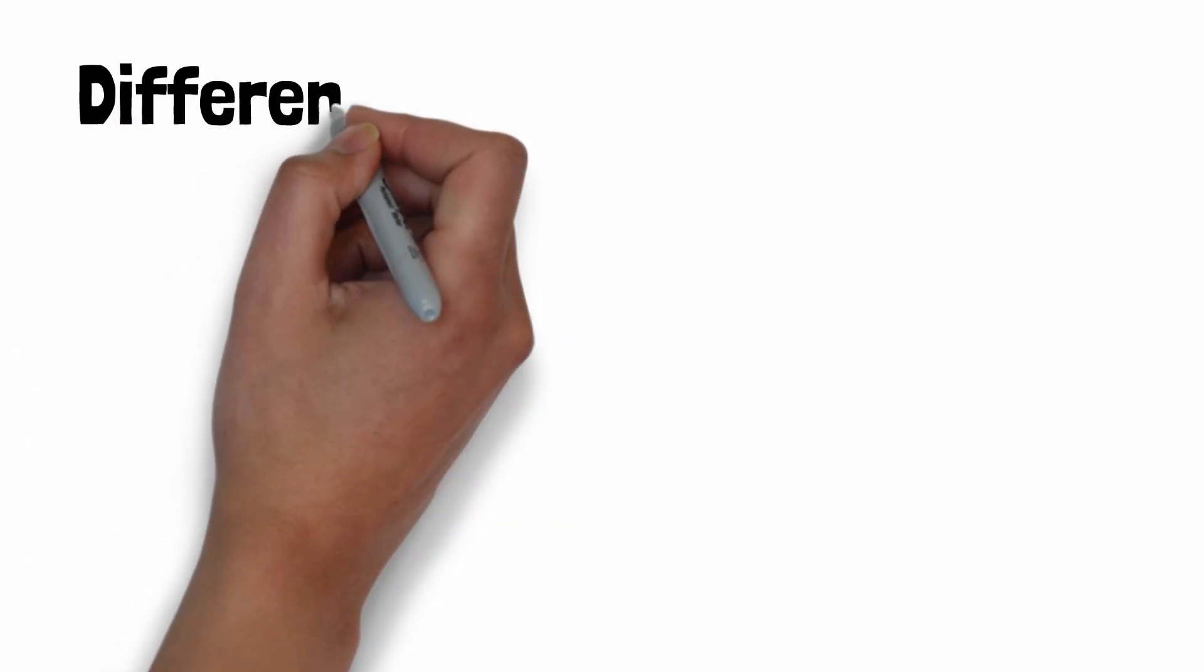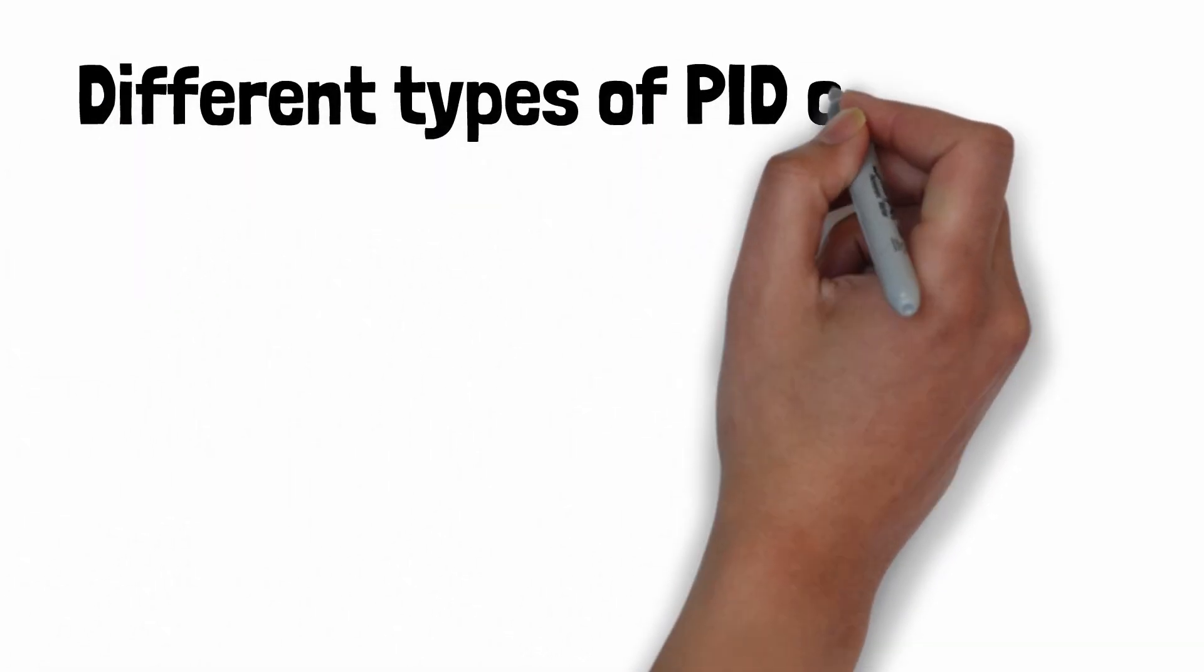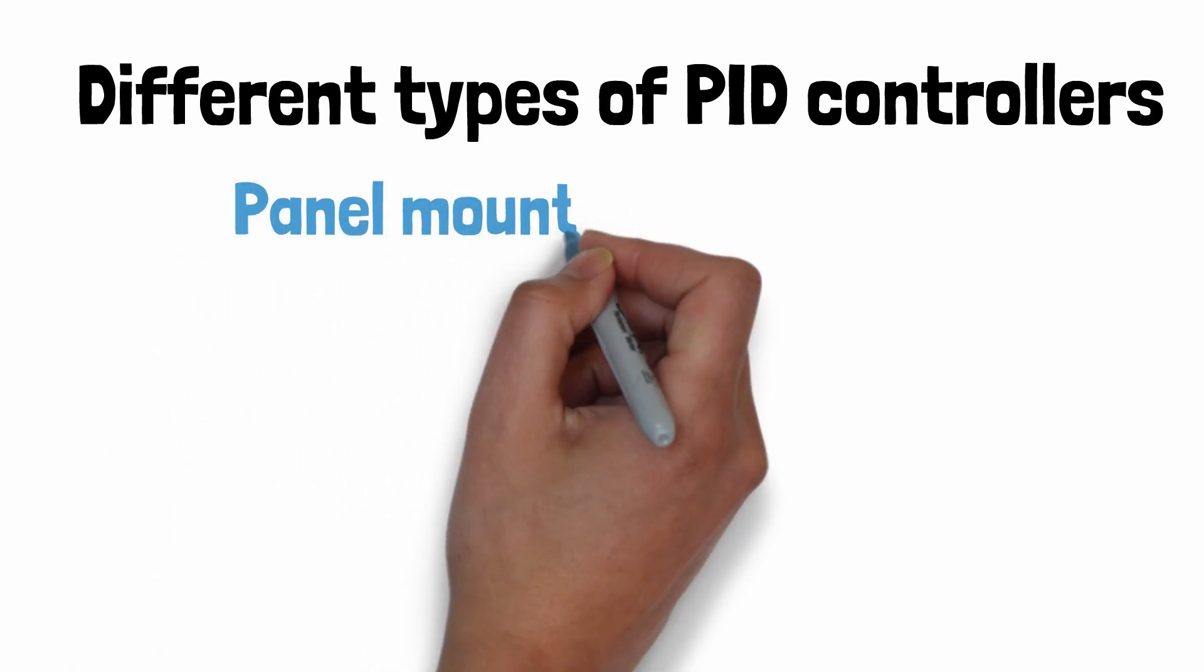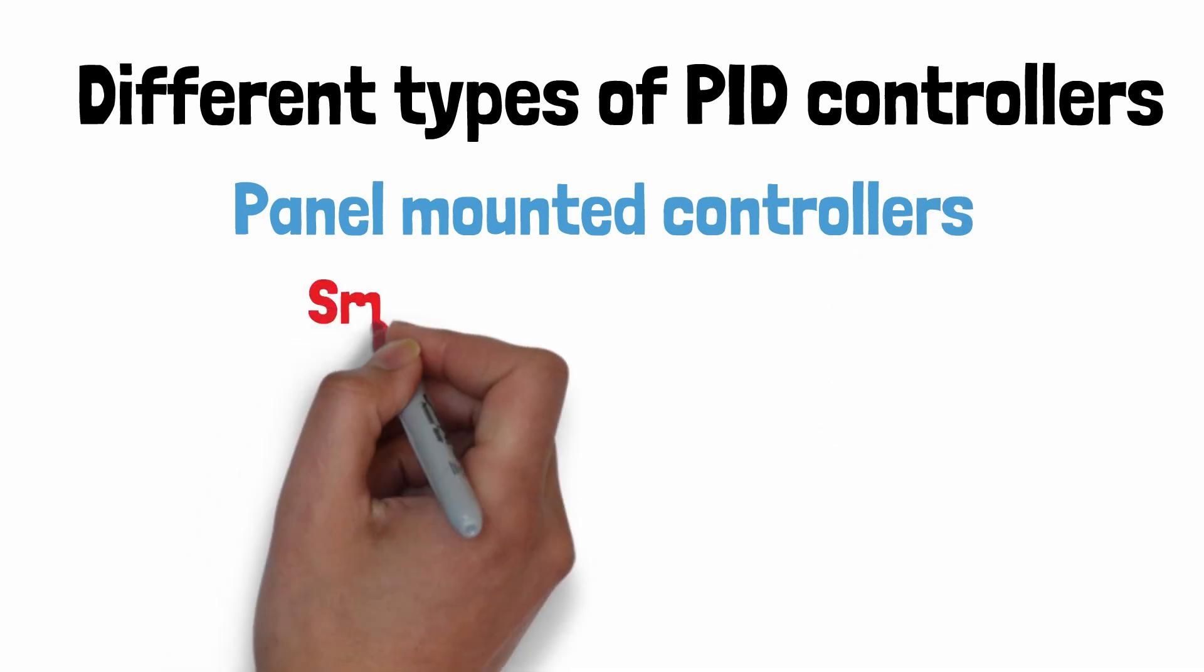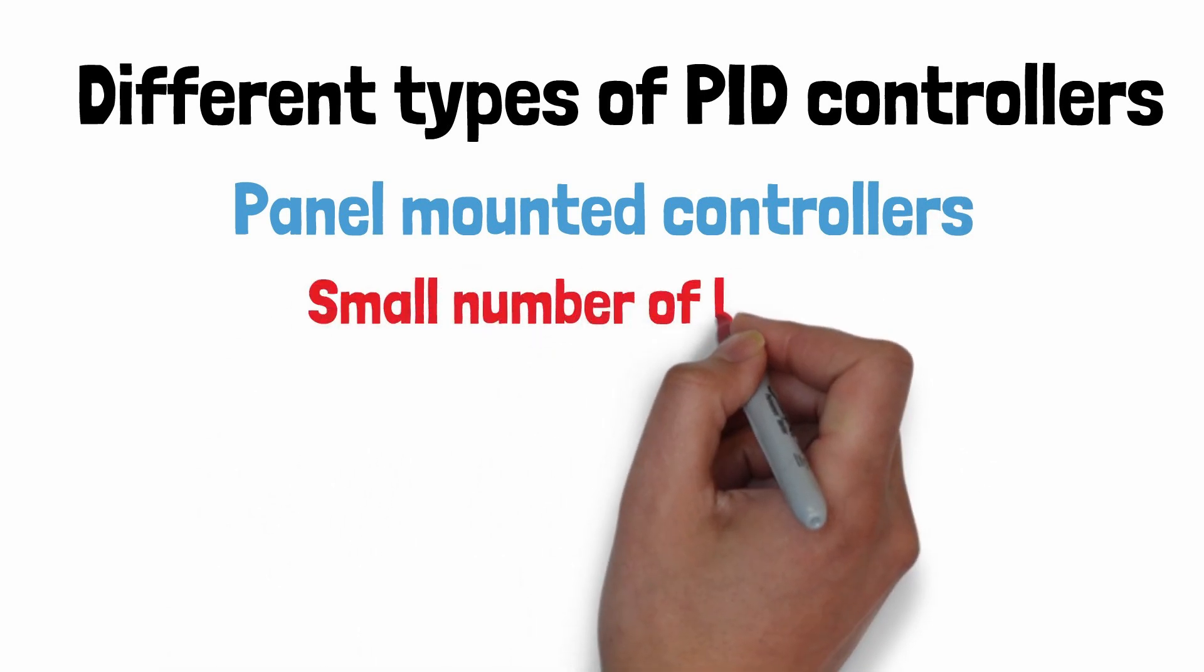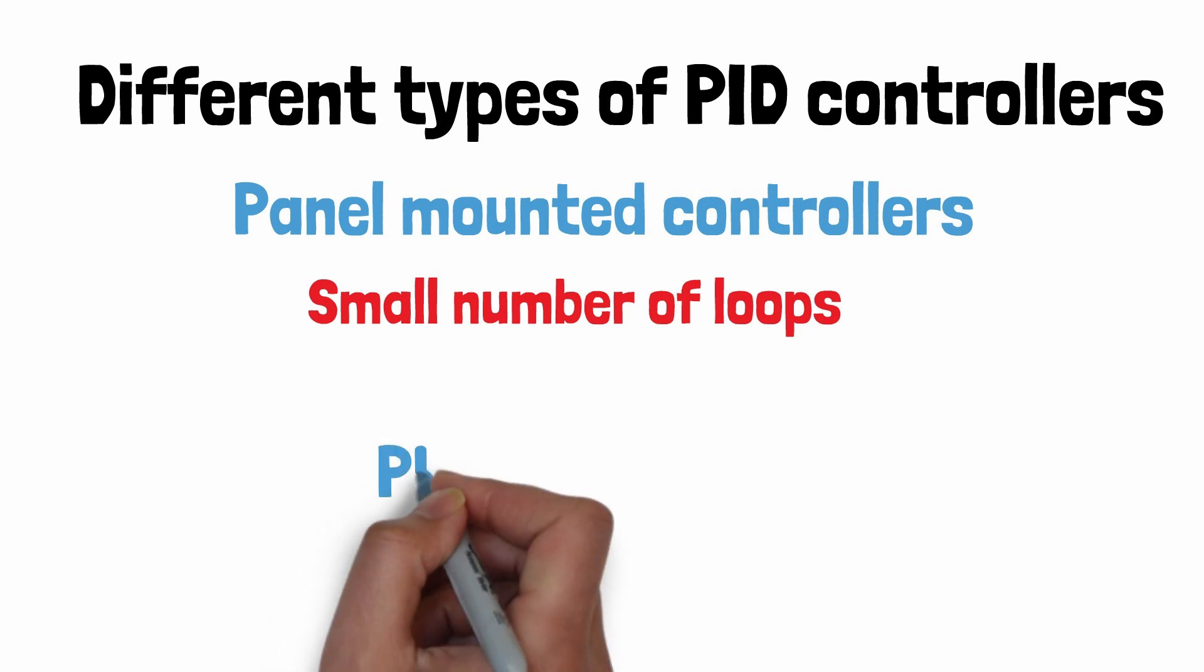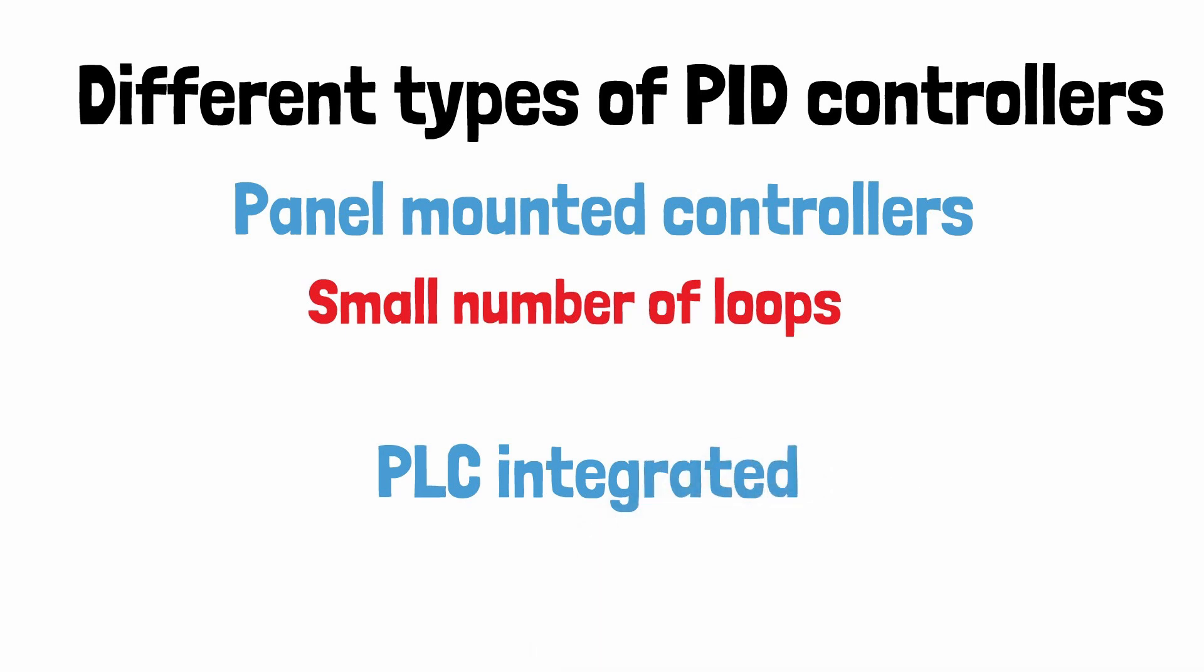Just thought I would add here at the end, in industry you might come across PID controllers in numerous formats. The common types I've come across is a standalone controller. They're usually panel mounted. They're usually used to control maybe one or two loops. The more common format in larger industries and applications is for the PID controller to exist in the software of a PLC that has inputs and outputs that are connected to the field equipment.